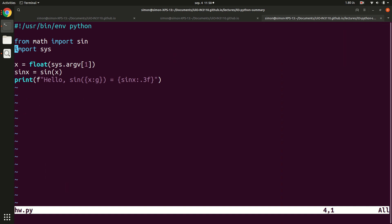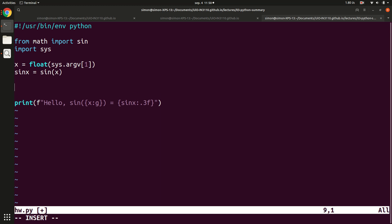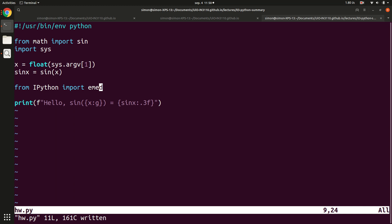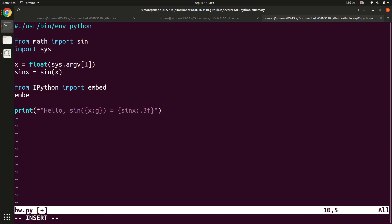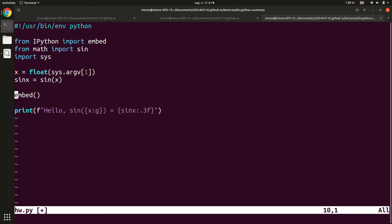Here's the initial code — it takes the first argument, computes the sine, and prints it. If I want to jump in and explore variables at a certain point, I import the embed function from the ipython module and call it wherever I want to explore the state of my program. You can import it at the beginning if you want, but you call embed() at the exact point where you want to explore.